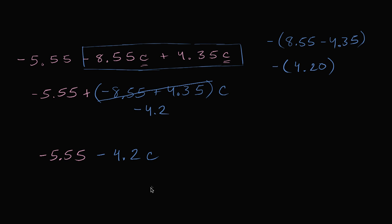And we're done. We can't simplify this anymore. We can't add this term that doesn't involve the variable to this term that does involve the variable. So this is about as simple as we're going to get.